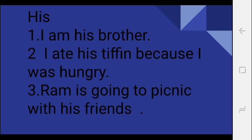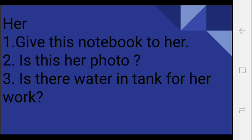Next word we see that her. Her, her matlab uska. So her is used for the female character. Okay, her uska. Her uska. Give this notebook to her. Yeh notebook usko de, toh kisko? Usko. Okay, next: Is this her photo? Kya wo uska photo hai?